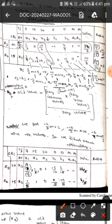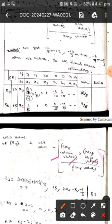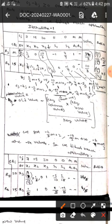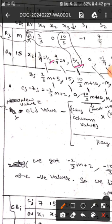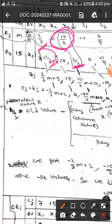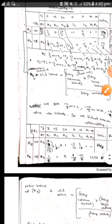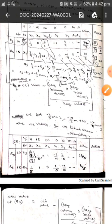To find the new x2 values, we use the formula: new value of x2 equals old value minus key column value into key row value divided by key value. The old value at x2 is 1 by 3, with corresponding key column and key row values of 2 by 3 and 2 by 3, and key element 10 by 3. By substituting in the formula we get all the new x2 values, and we get 16 by 5 as the solution.